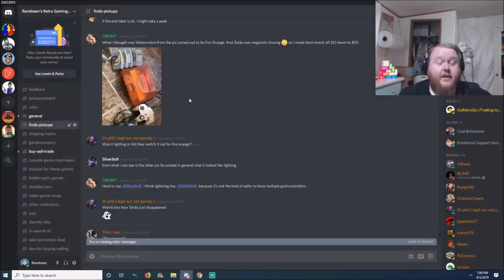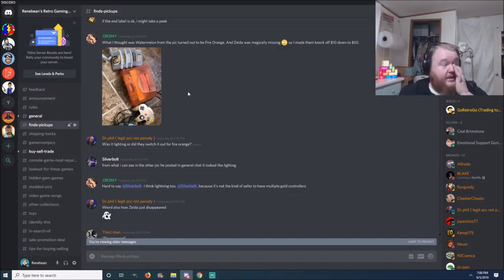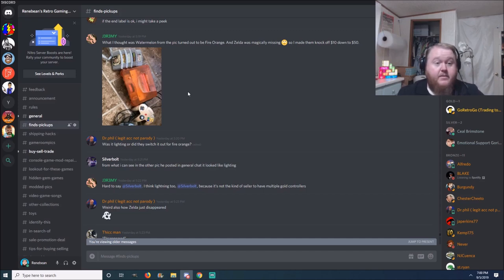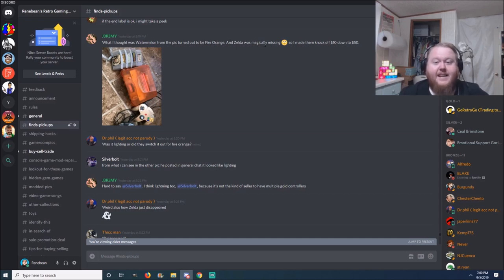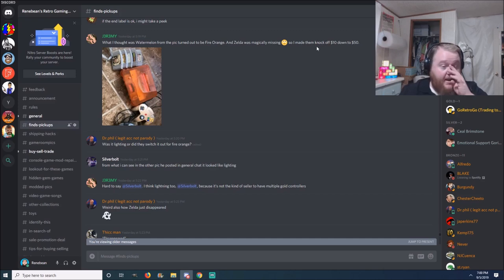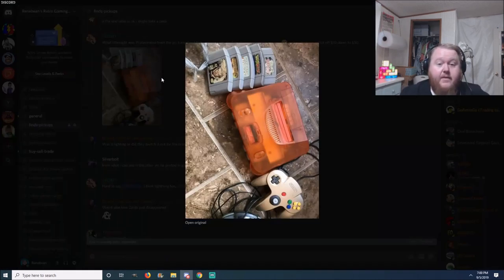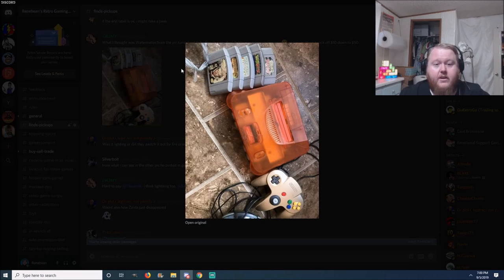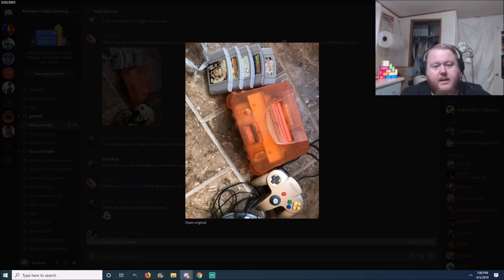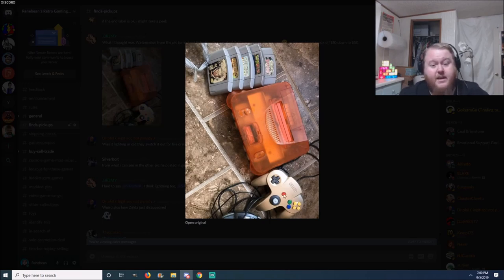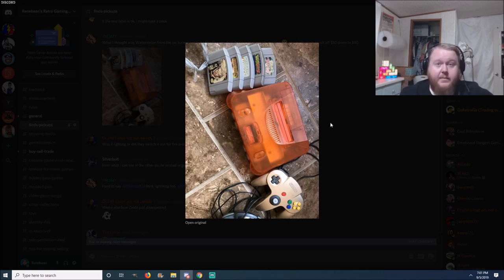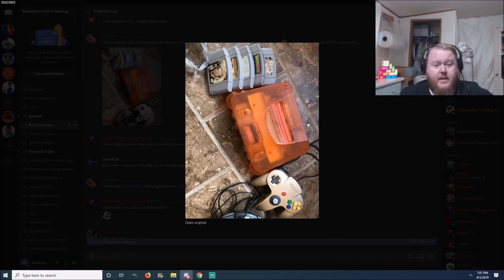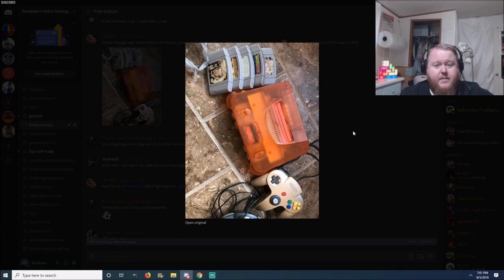Next pickup here is from Mr. Jeremy, and this is just another incredible find. What I thought was a watermelon from the pic turned out to be fire orange, and Zelda was magically missing, so I made them knock ten dollars down to 50. And as you can see here we have the fantastic orange. Goldeneye, what is that? I can't remember the name of that one. Star Wars, Yoshi's Island and Pokemon Stadium. You got the gold controller too. Forty dollars. That is a good deal. I don't find fantastics that often. I found a couple, I don't see them that often at all. Doesn't appear to have the expansion in there, but you cannot beat that price. So very good pickup.